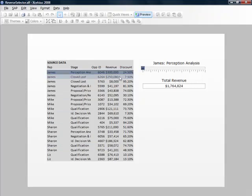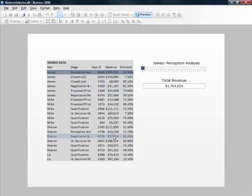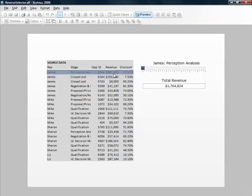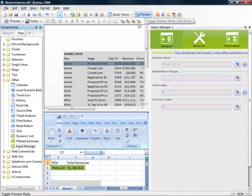Rather than stacking over 20 input components on top of each other and using dynamic visibility to control each independent row of data, instead we use Input Manager to use one input control to distribute, persist, and lookup the revenue values for this entire table. So let's see how we put this together.